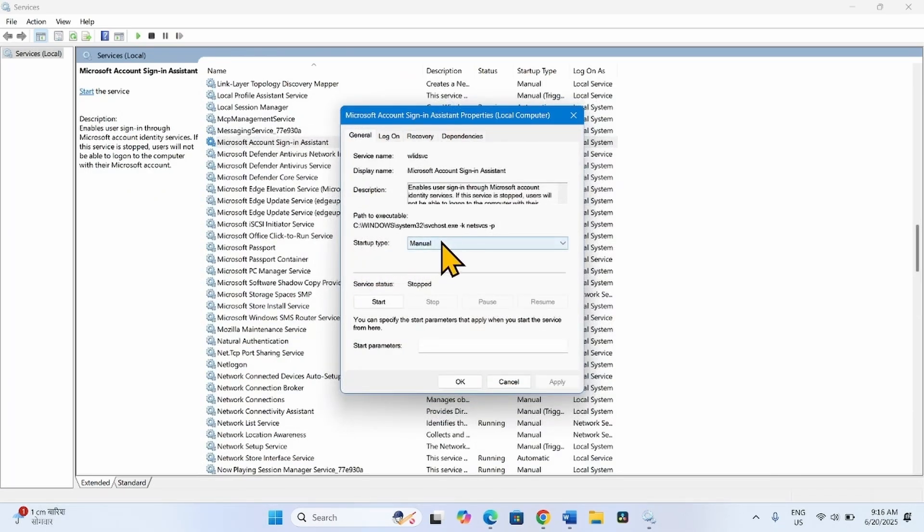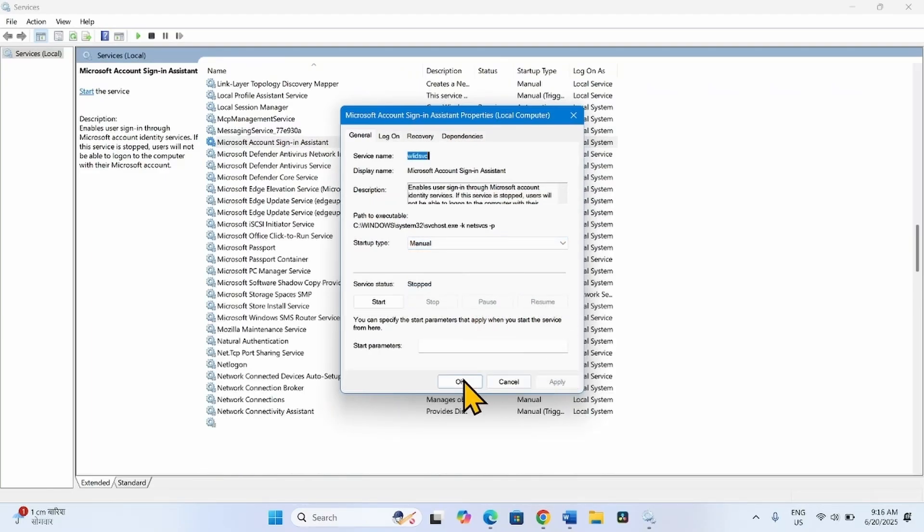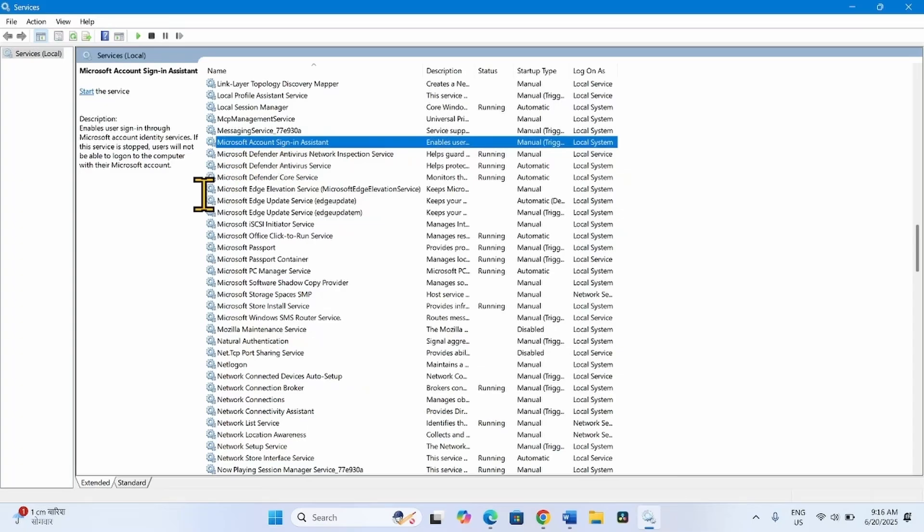Leave the startup type as manual. If it is not manual, then click on the drop-down and select Manual. Click on Apply, click on OK. Close the service.